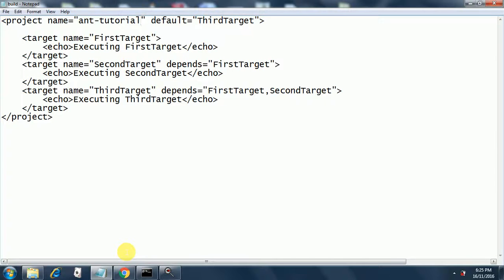Welcome back to the second session of the Ant tutorial. In the first session we saw how to download and extract the zip folder to a particular folder, and then we configured paths in the environment variables. We set two environment variables: ANT_HOME and JAVA_HOME.